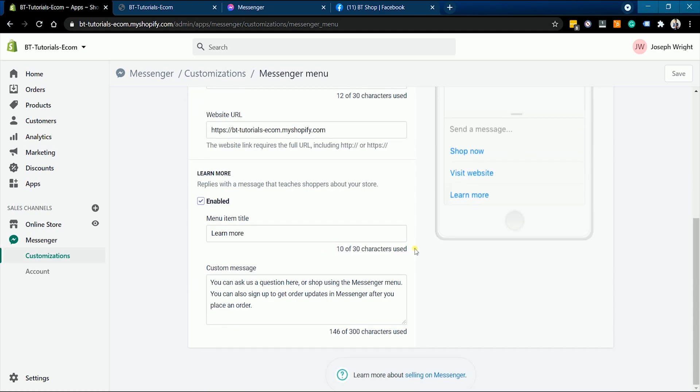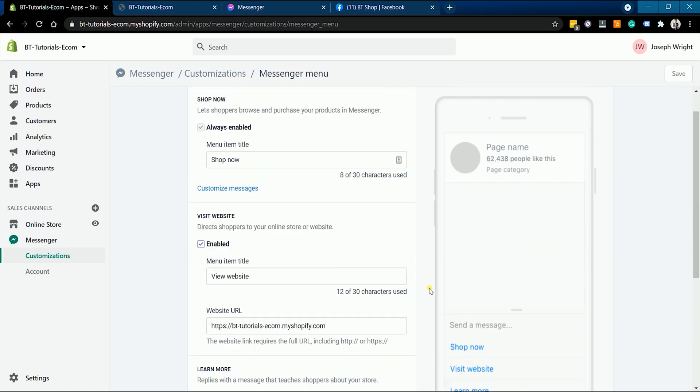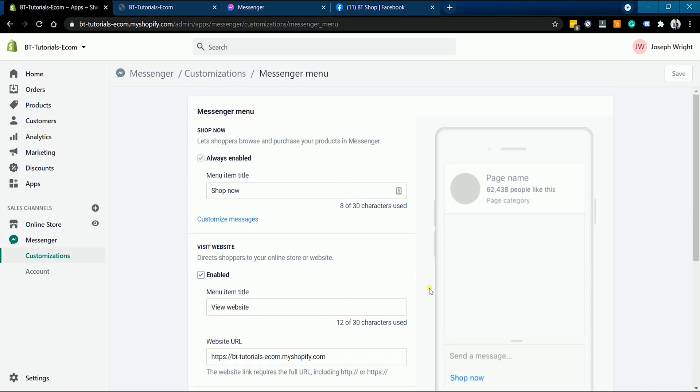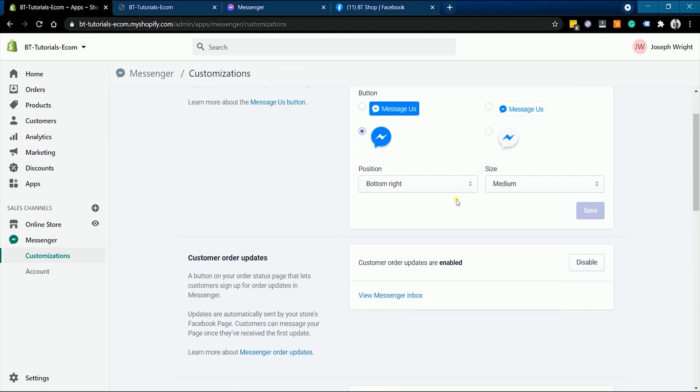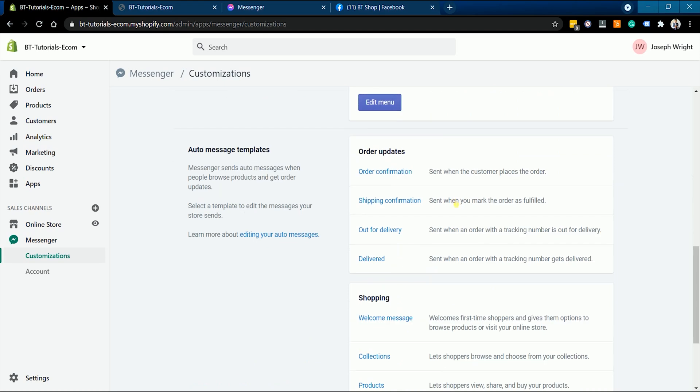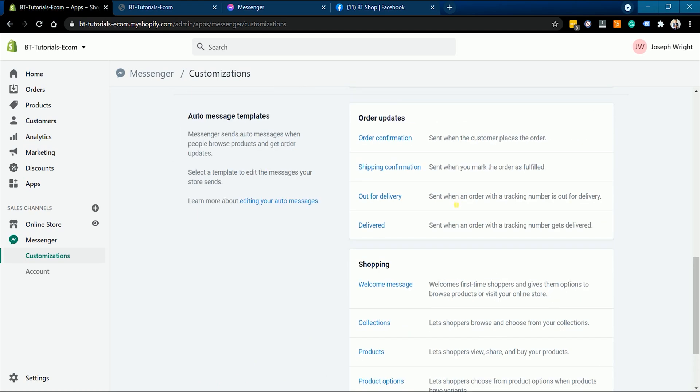Your customers can now easily contact you if they have questions as well as get notified on the status of their purchase. This will give them peace of mind and it also reflects good customer service. So that's how you add a Facebook Messenger sales channel on your Shopify website.